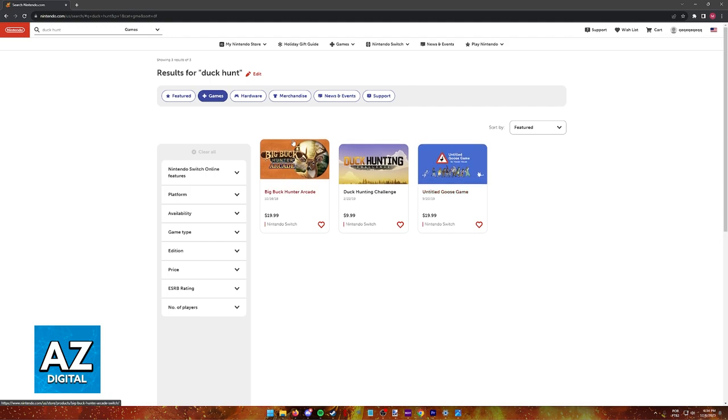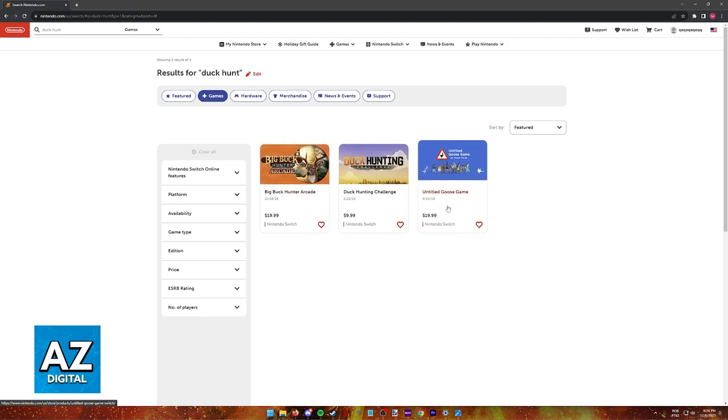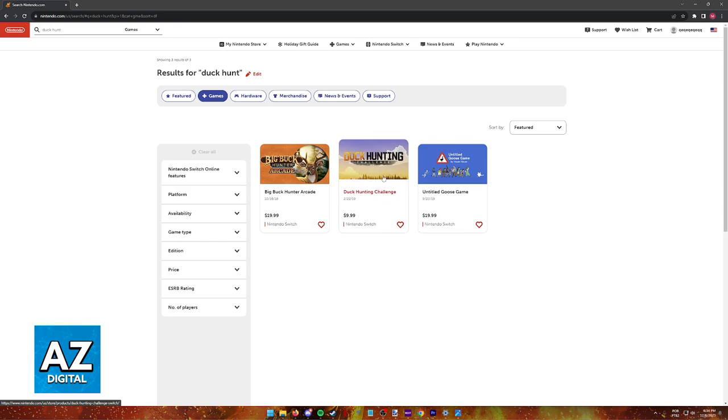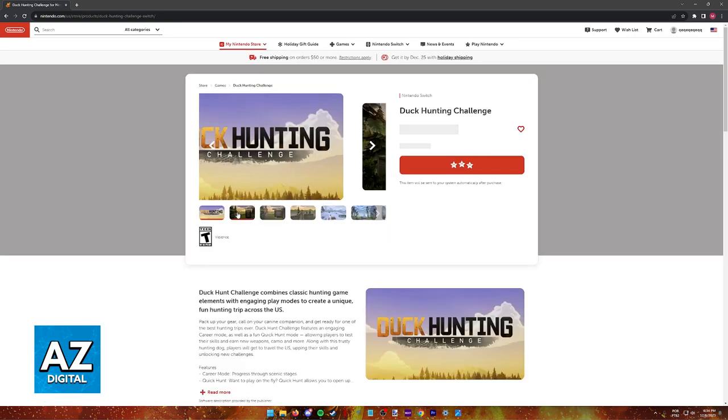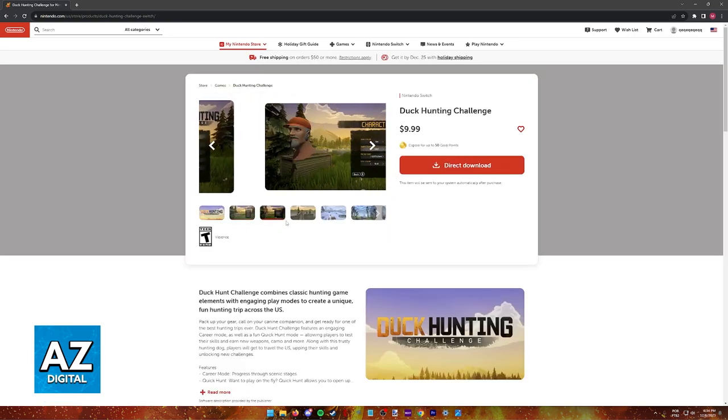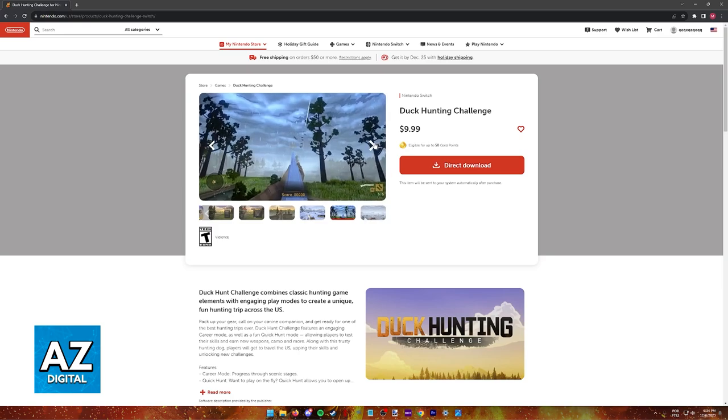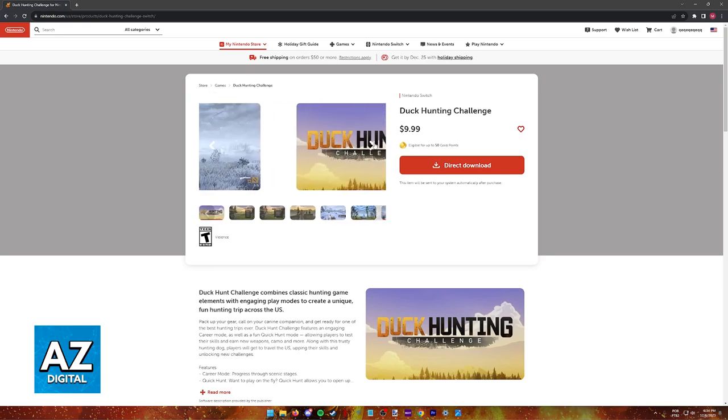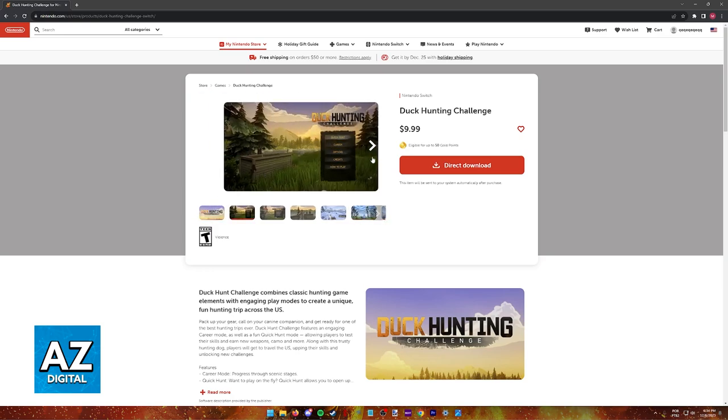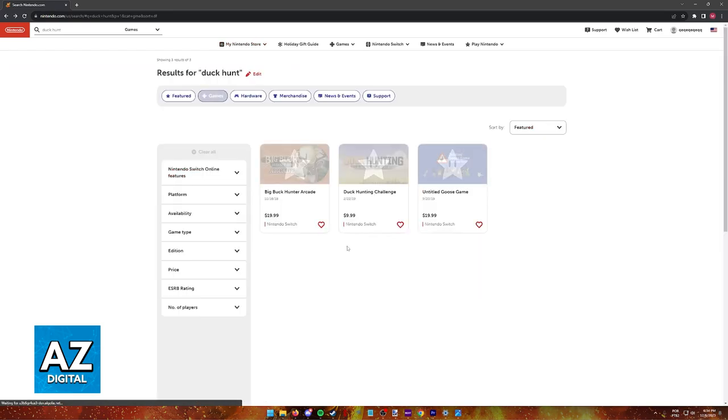This first and third game are clearly not Duck Hunt, so if we try clicking on the second one, what we will notice is that once again, this is also not the original Duck Hunt from the NES.